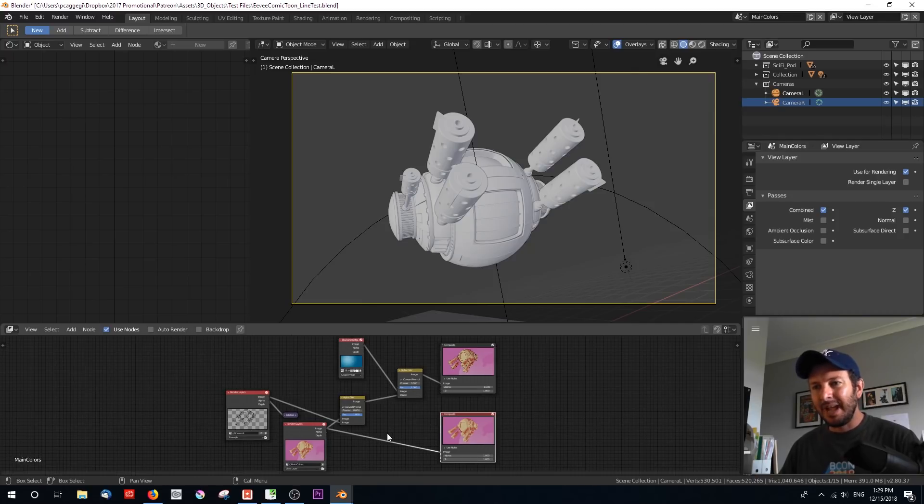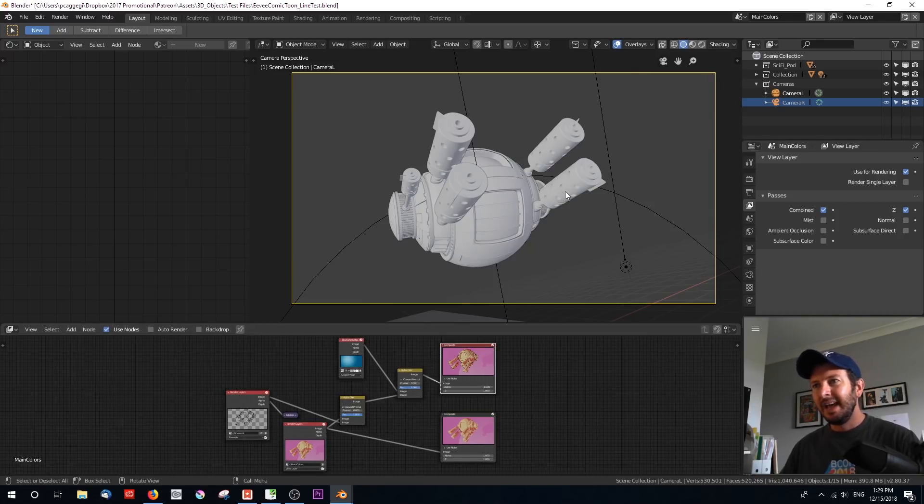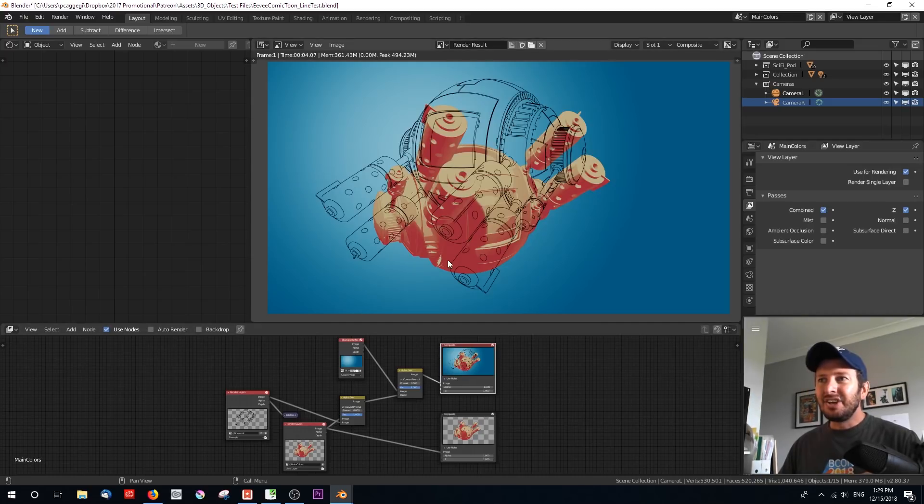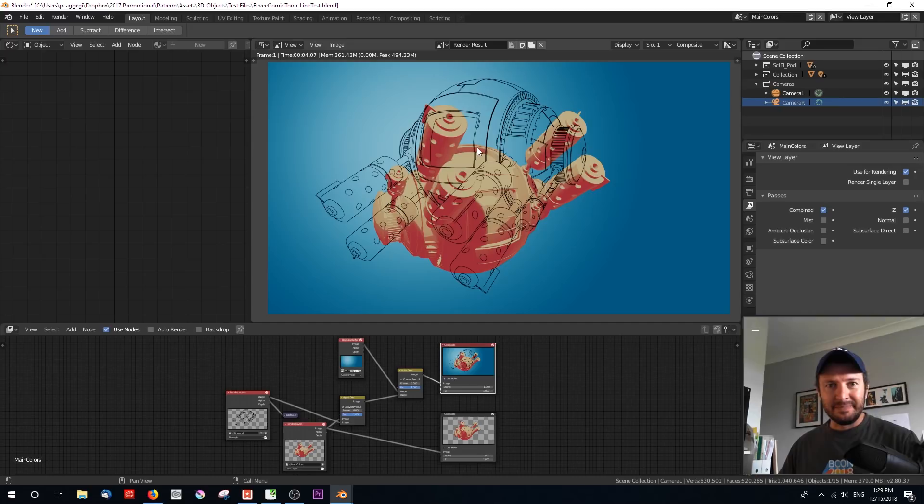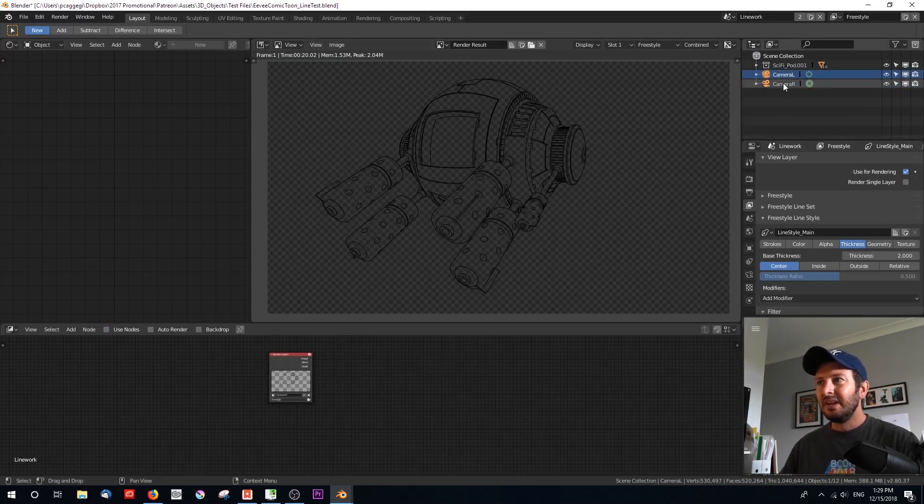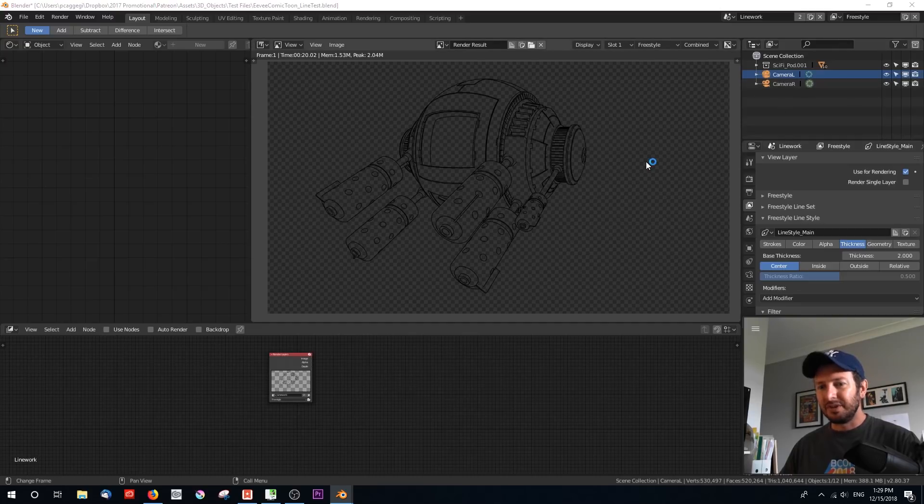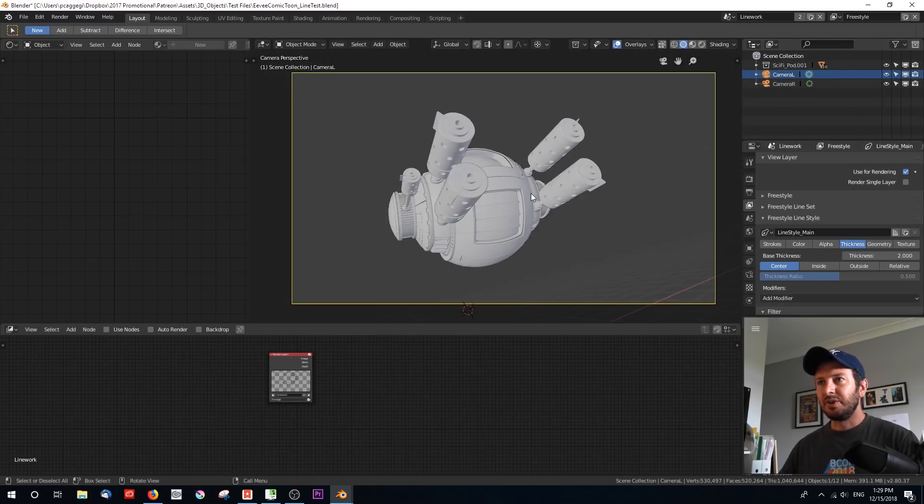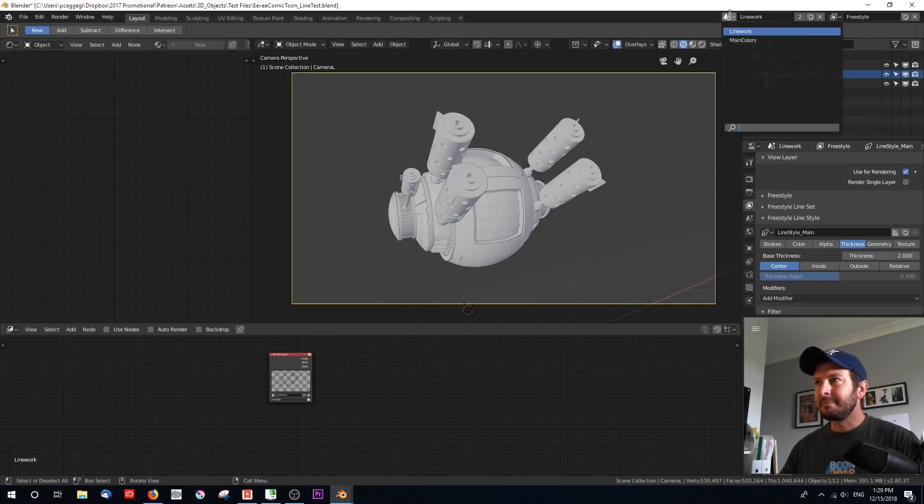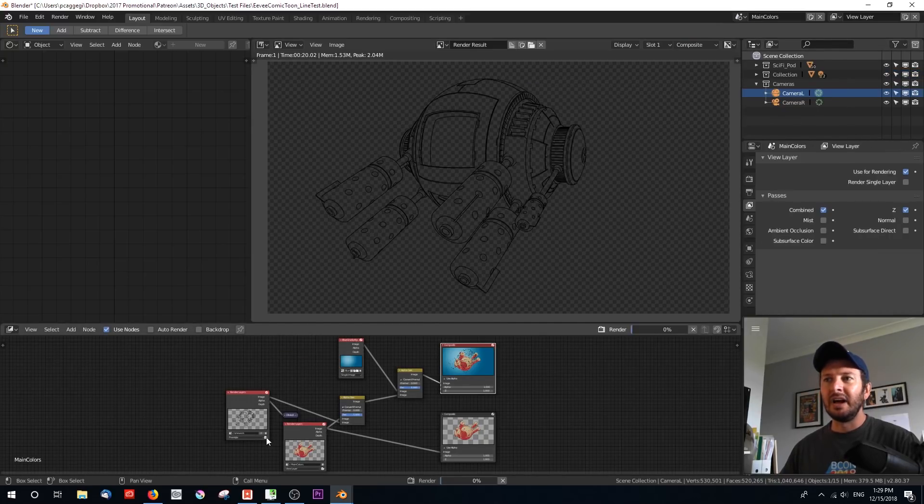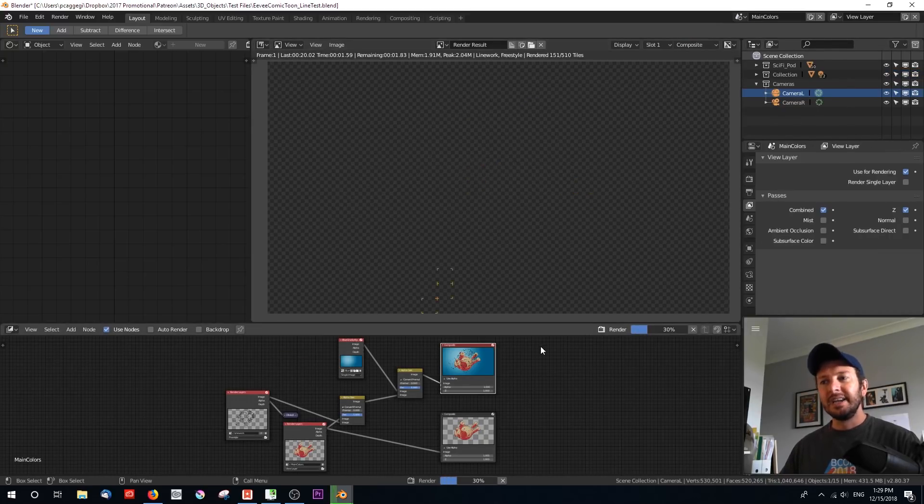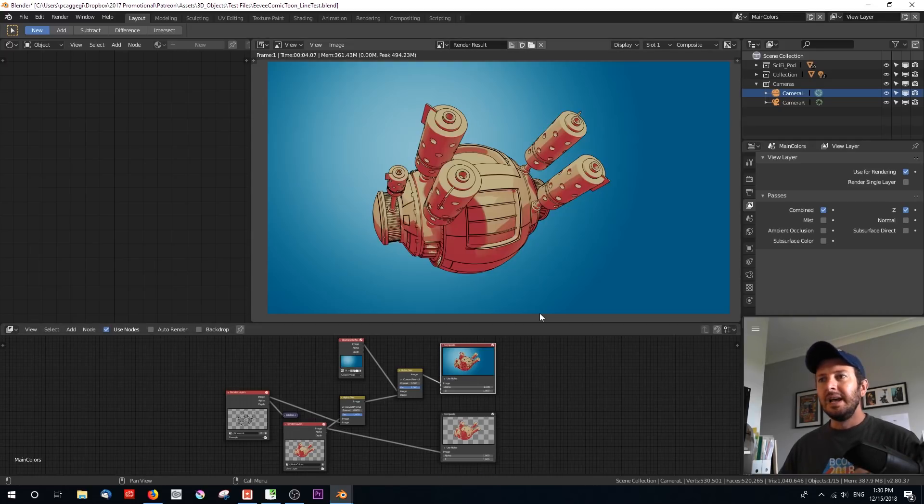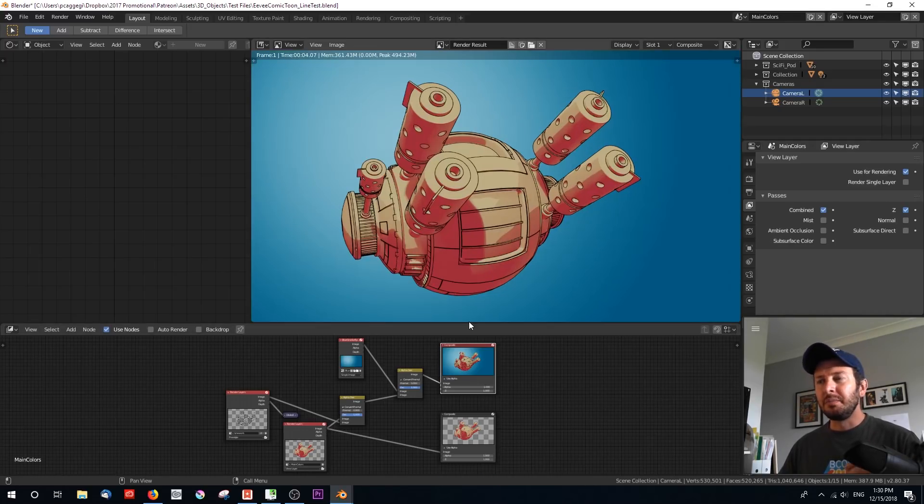Here's what happens. If I go ahead and I hit render F12, it will render both. But because we didn't update the camera in the line work, you're going to get this. So what we have to do is to make sure that in line work, our camera L is what we've got selected. So if we go control zero, we've matched that. And then back in our main colors, we just click render on that line work layer. It will re-render the line work and composite it over your completed render.